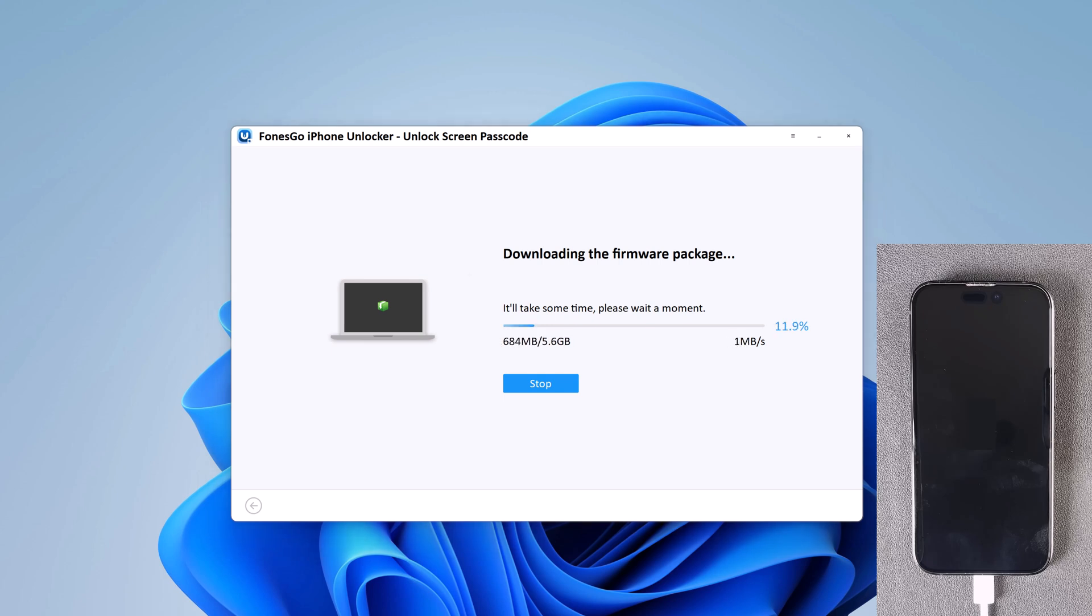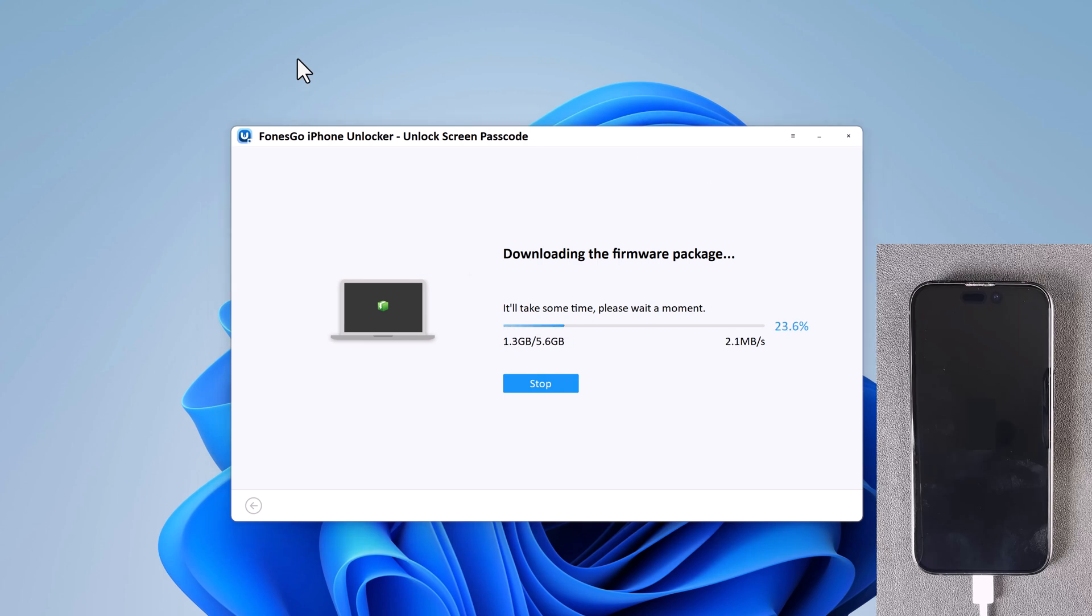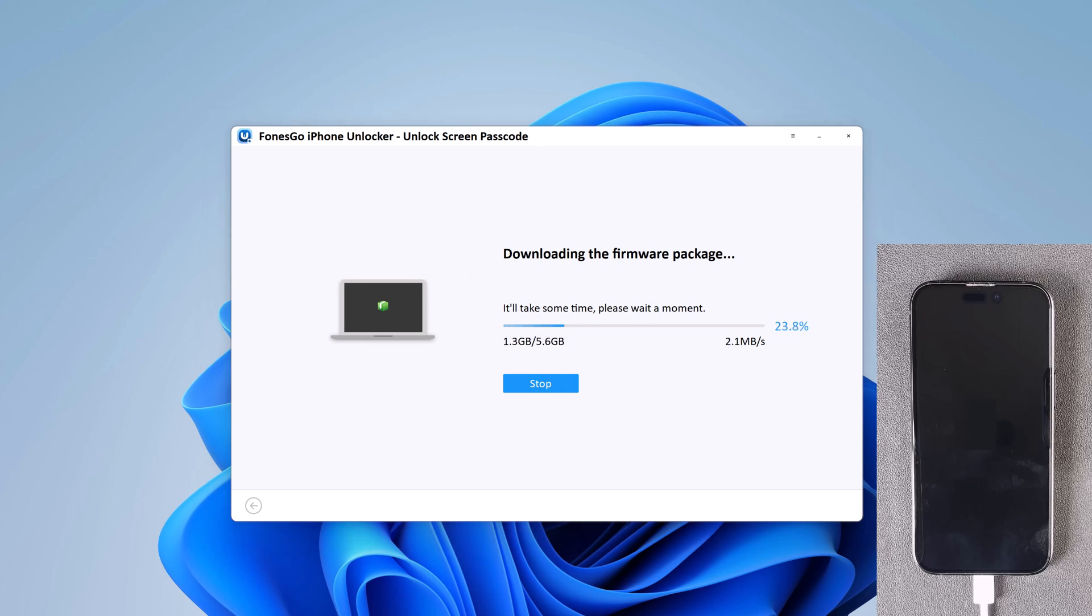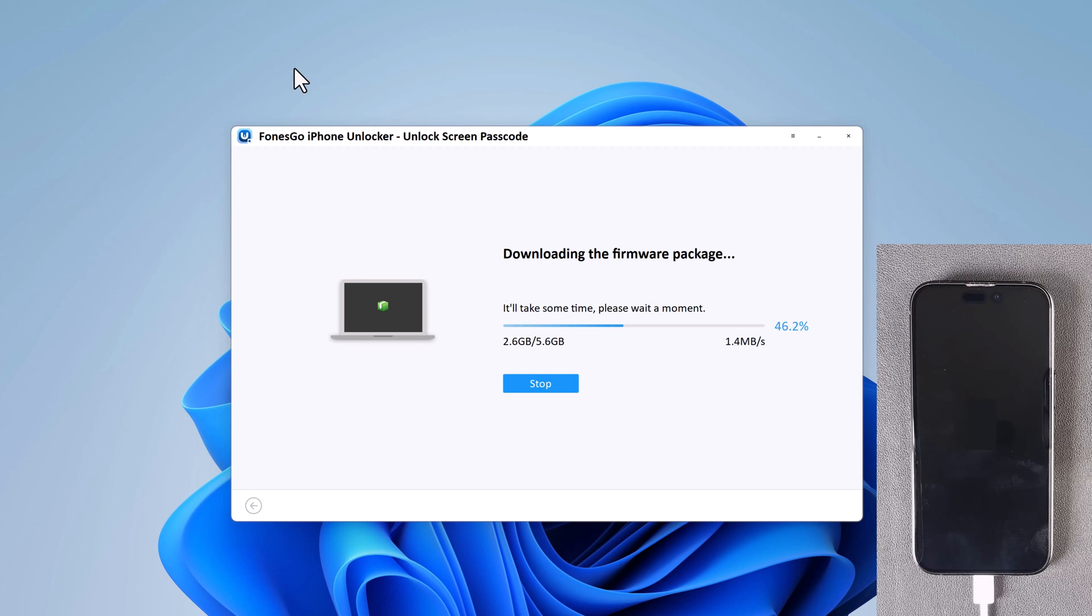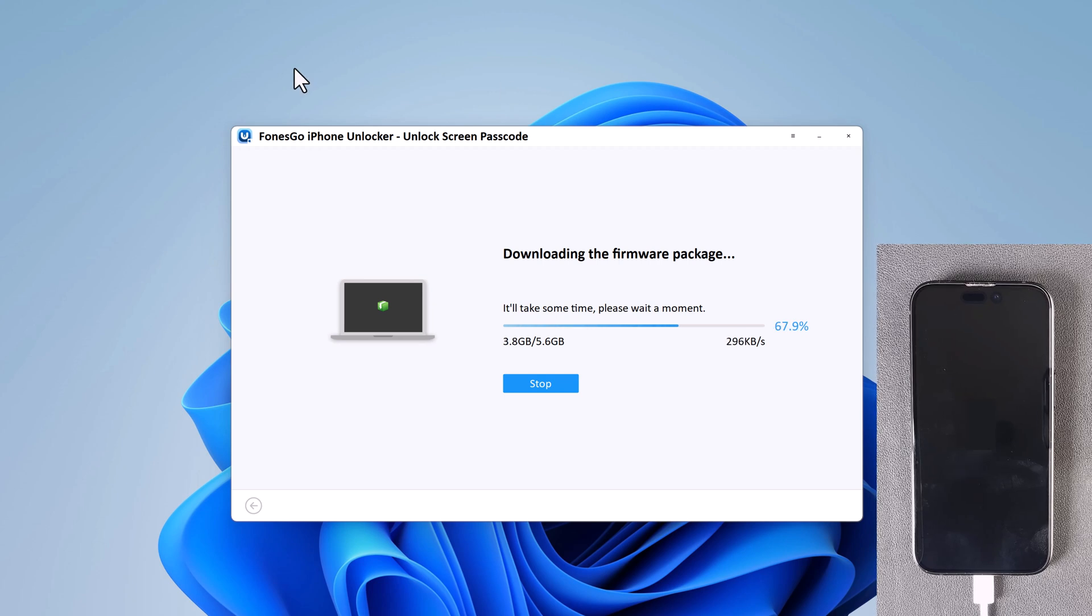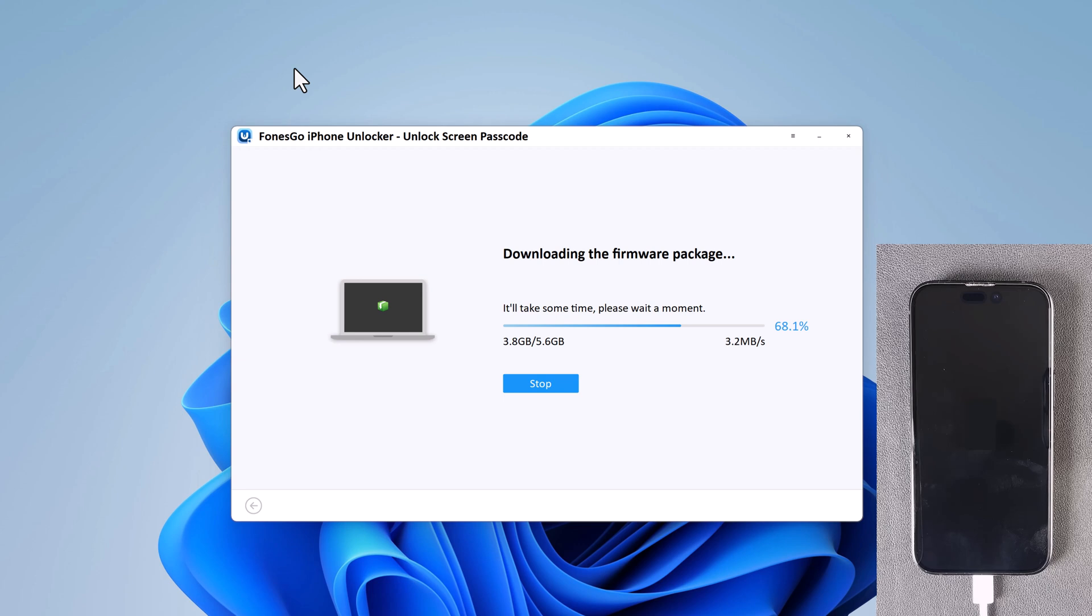iOS firmware packages are large files, so the download may take several minutes. It depends on your internet speed.